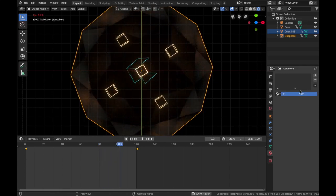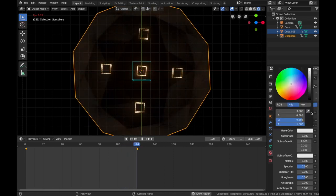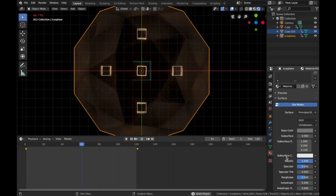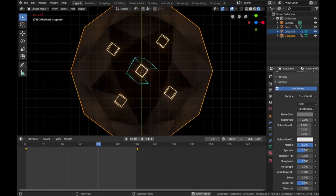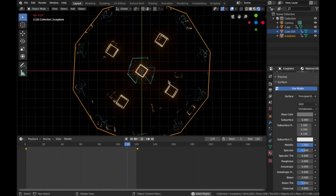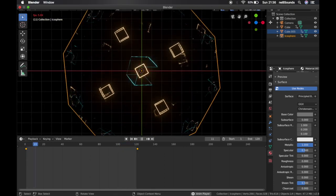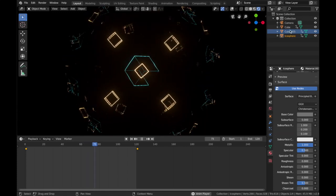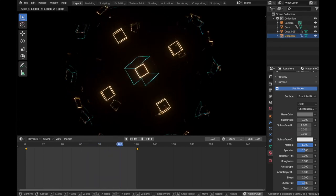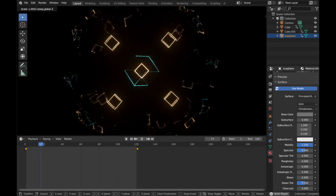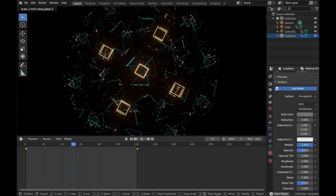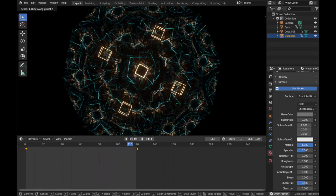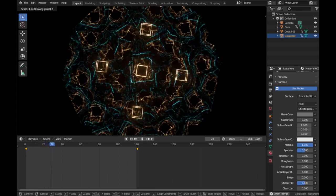Click on your echo sphere and add a new material. Change the base color to grayish, make the metallic fully up and bring the roughness all the way down to zero. That's starting to look really cool. Turn off overlays for a cleaner view. Select the echo sphere, hit S, then Z to scale it on the Z axis — the longer you make the Z axis, the more reflections you get. It creates a really cool kaleidoscopic pattern.